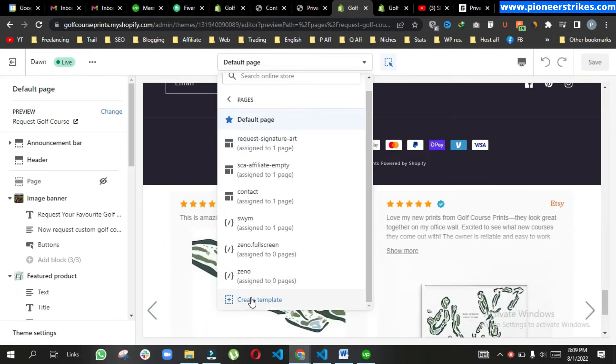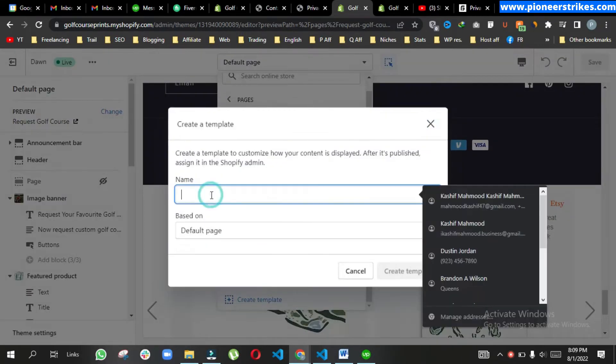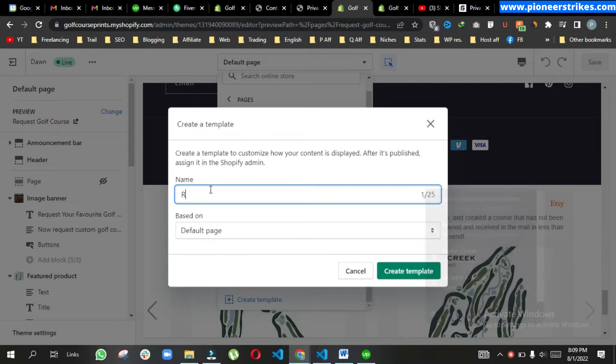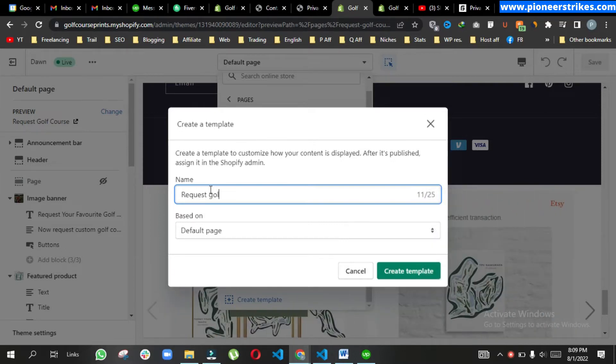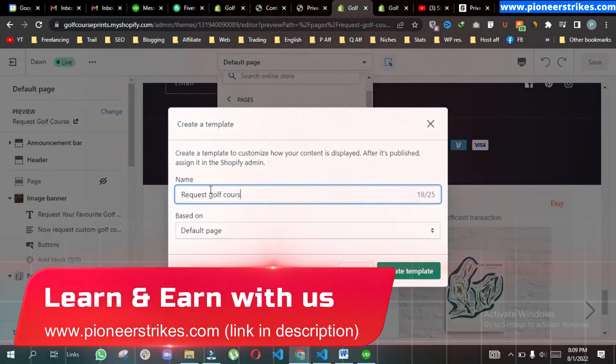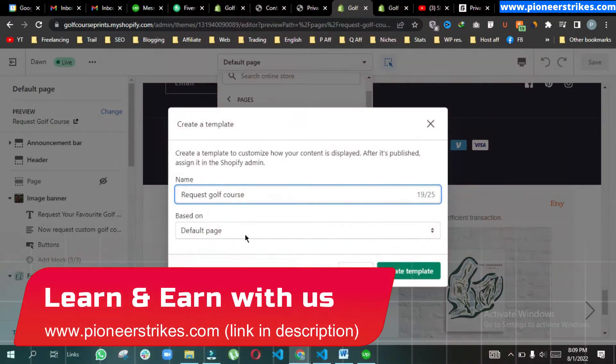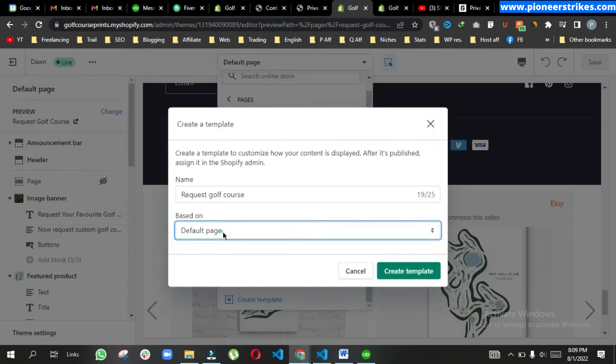Let me type the name of it. Here we will select this default page and click on create template.